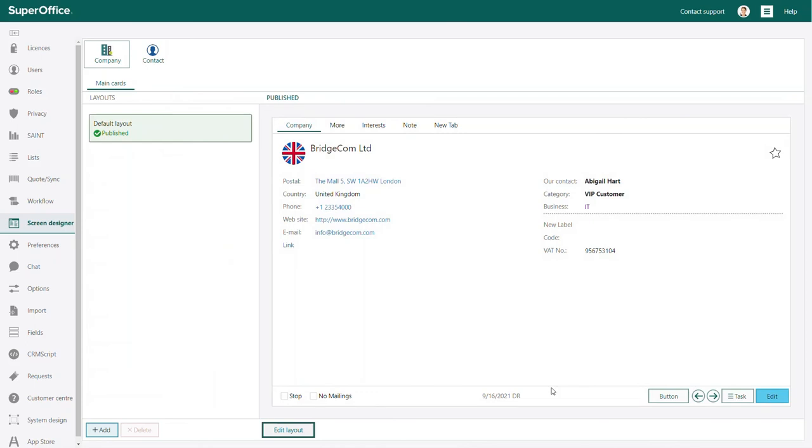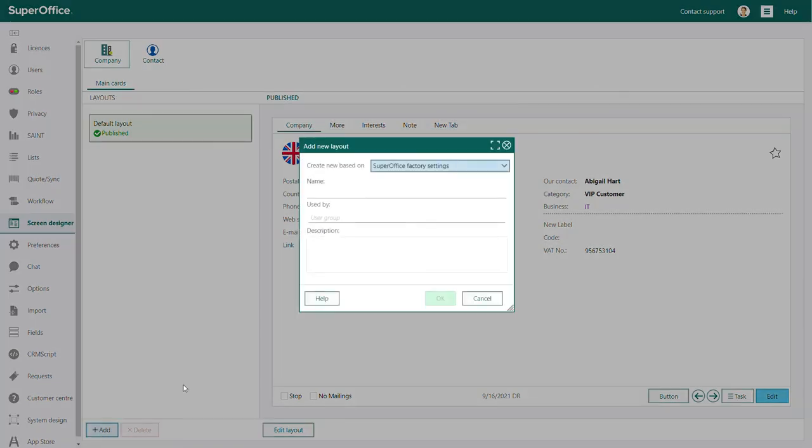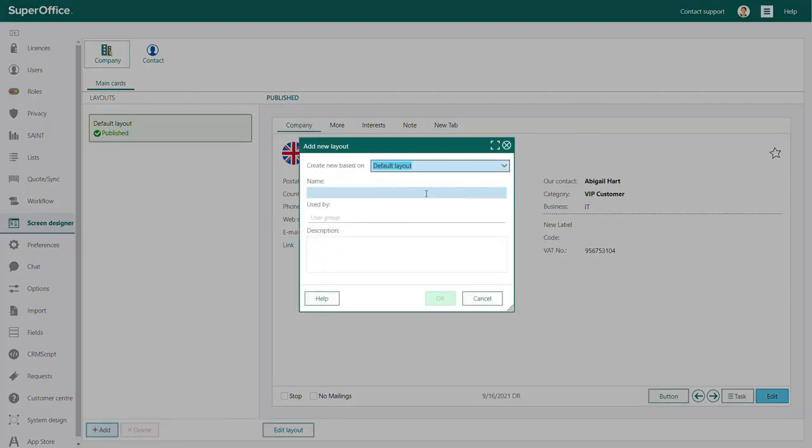In the bottom left corner of the screen designer, you see the add and delete buttons. When you click add, you can create an alternative company card.